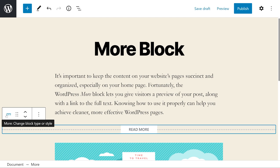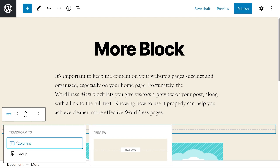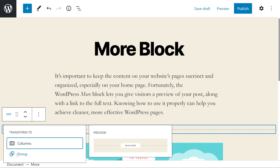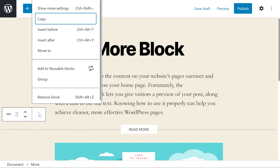First, we have More, which will let us transform to Columns or Group. Then we have the Drag and Move tool and the three dots, which allow us to Copy, Insert Before, After, Move To, Add to Reusable Blocks, Group, or Remove Block.